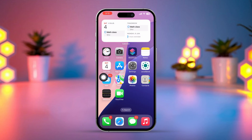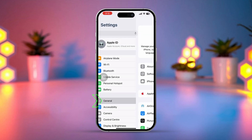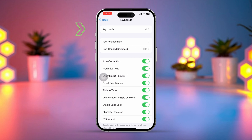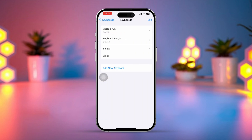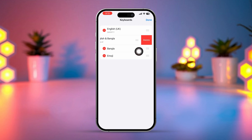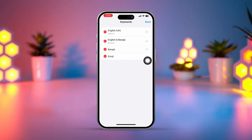Solution 3: Disable third-party keyboards. Go to Settings, tap on General, tap on Keyboard, tap on Keyboards again. Tap Edit in the upper right corner, remove any third-party keyboards by tapping the red minus button, then tap Delete. Check if the default iOS keyboard is now responsive.